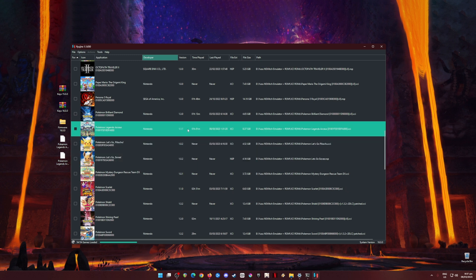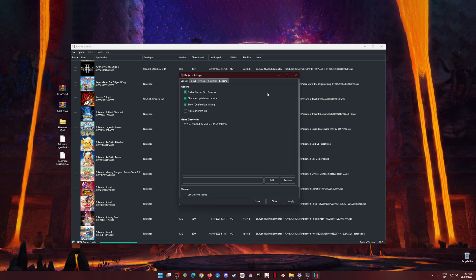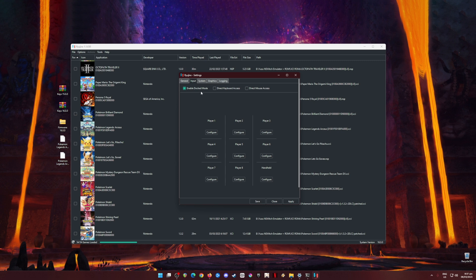The next step is to optimize your Ryujinx emulator so you can play the game smoothly on your PC. Go to Options, then Settings. Pause the video and copy every setting you see on the screen. In the Game Directories tab, this is where you set the location of your Nintendo Switch games — they can be anywhere, but they must be in XCI or NSP file format for Ryujinx to detect them.